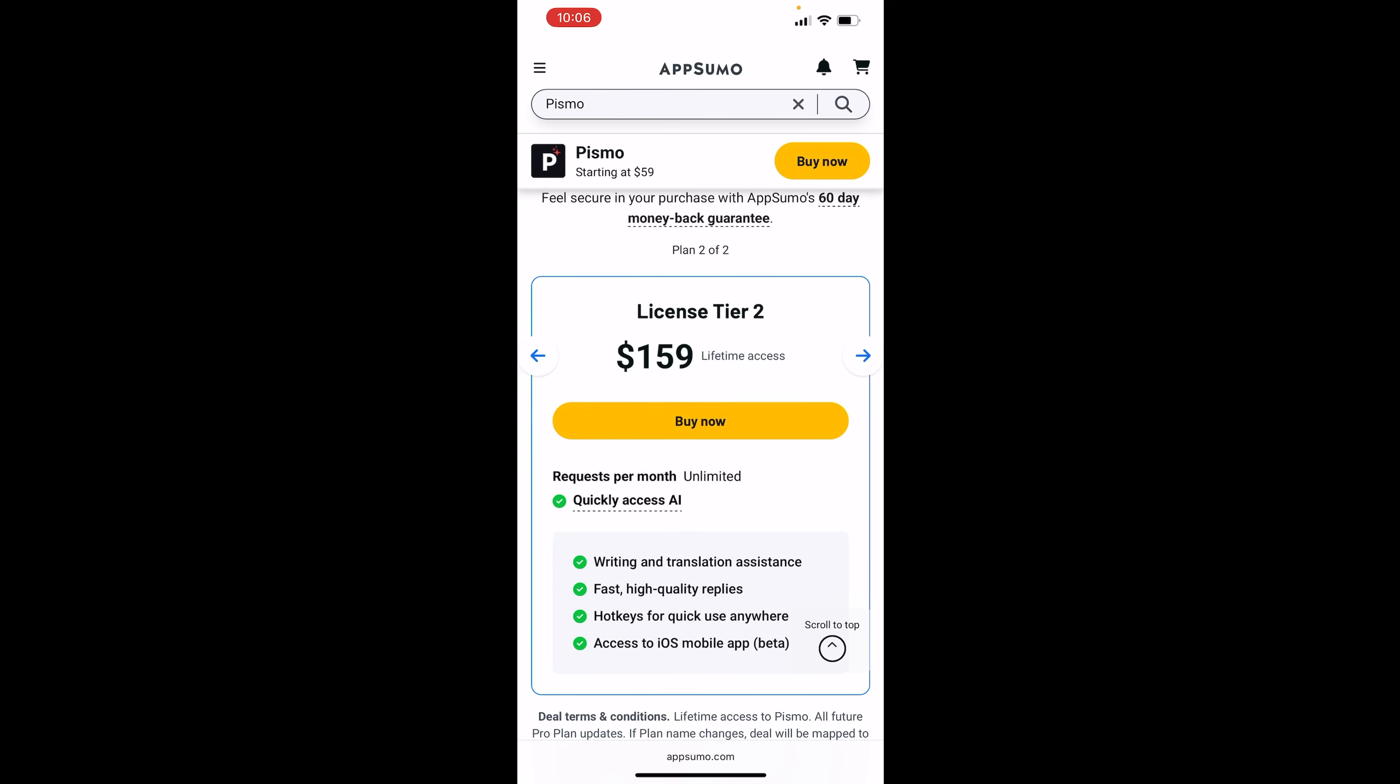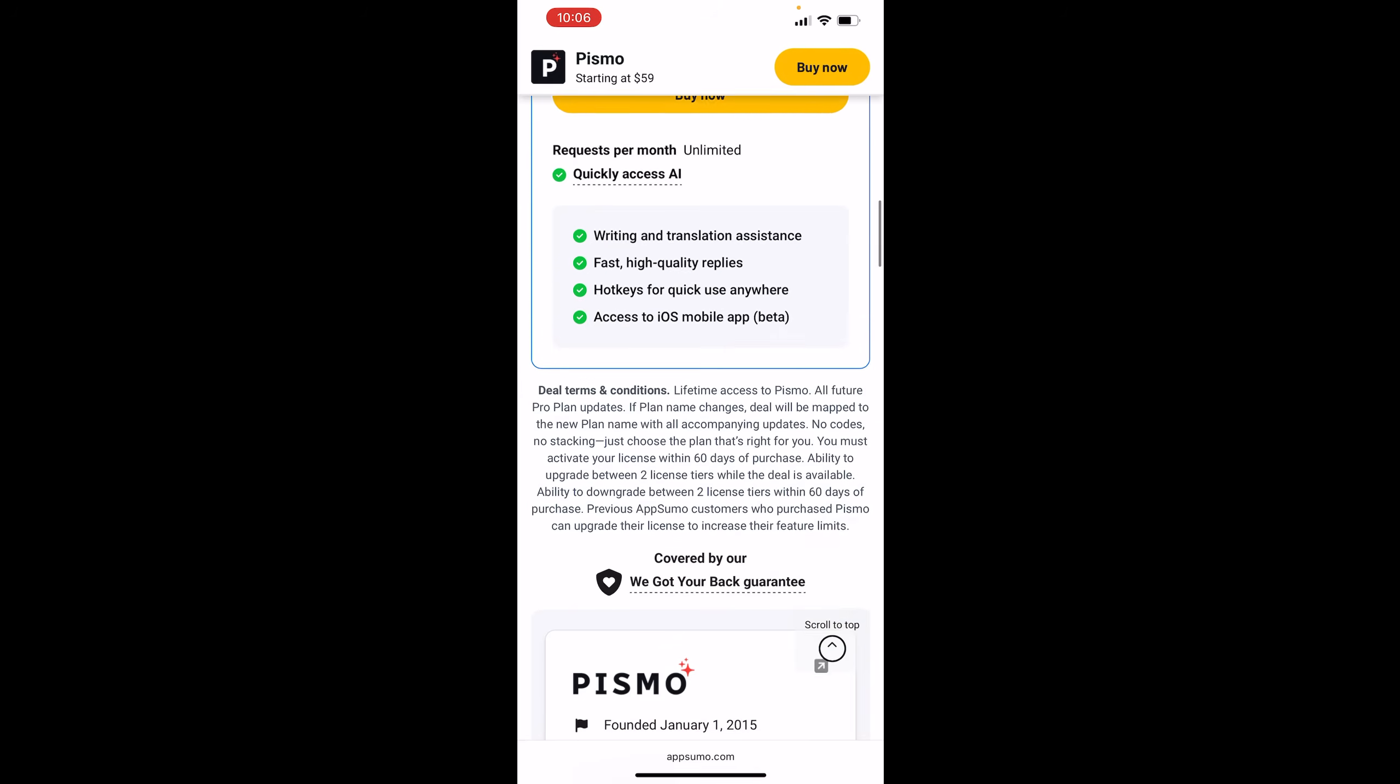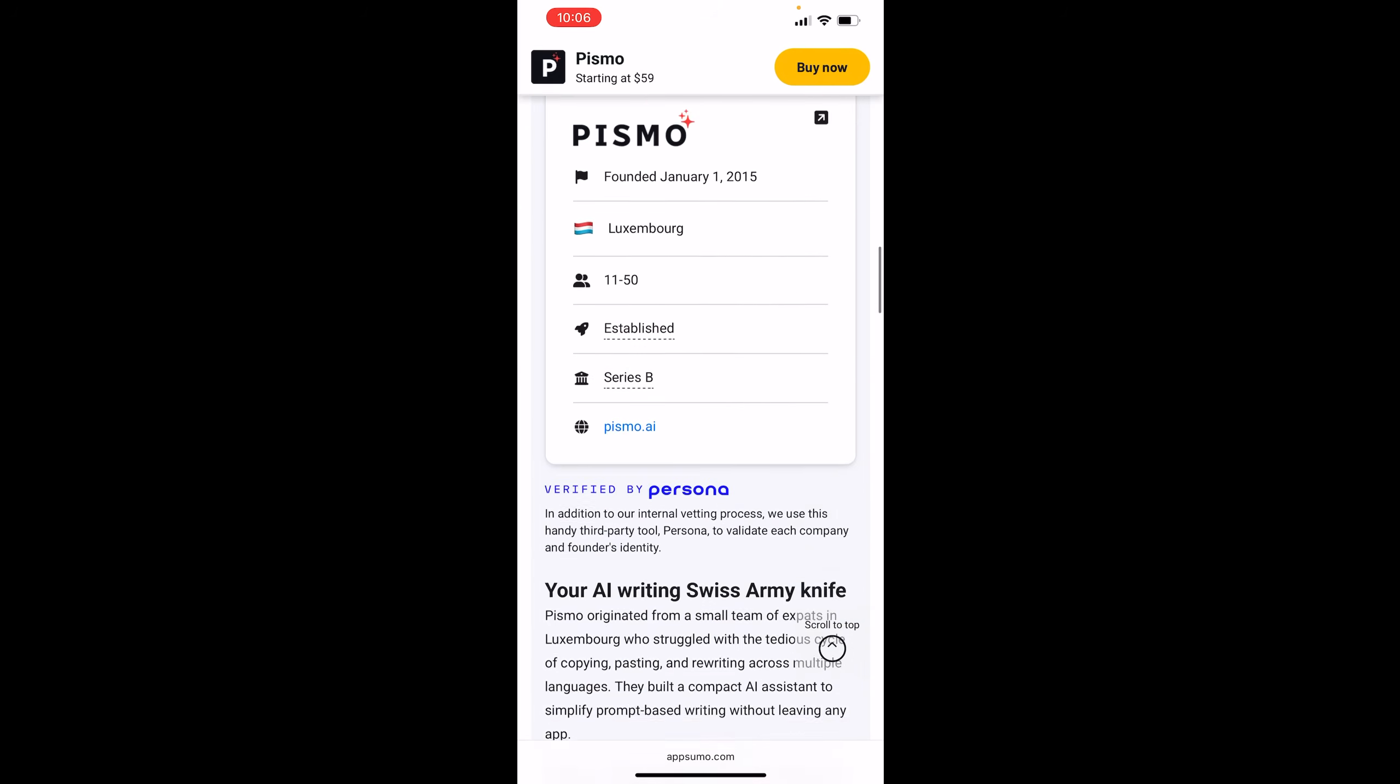And then with tier two, for $159, you get unlimited requests. And you, once again, get access to the iOS app.